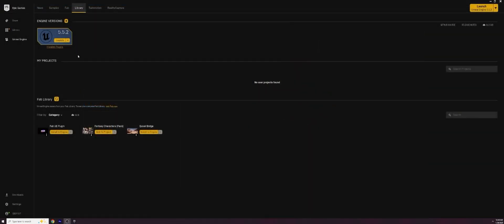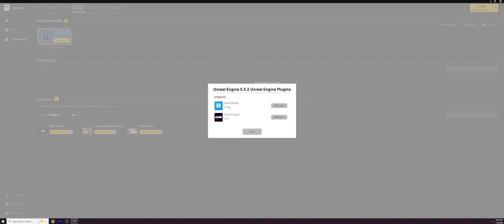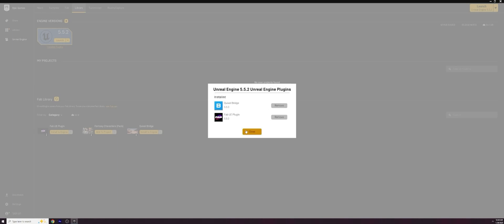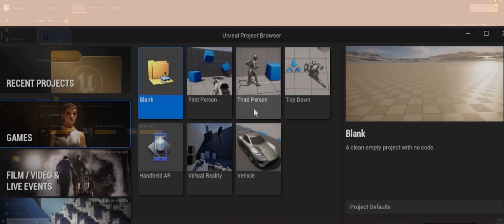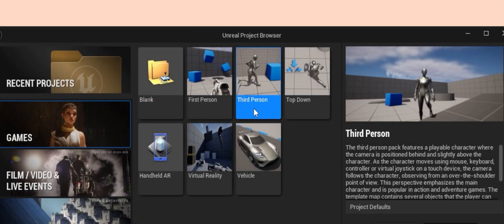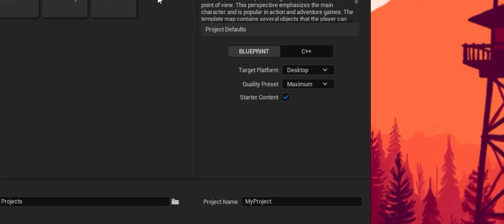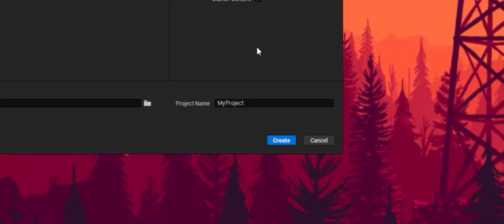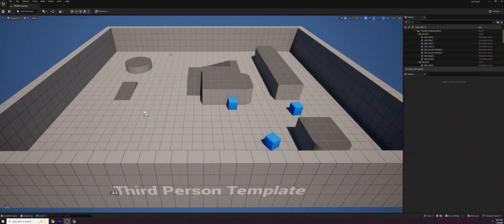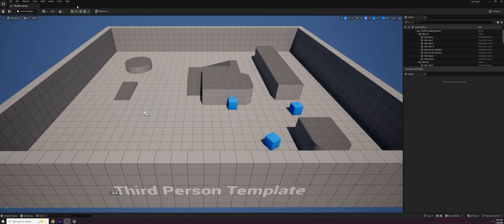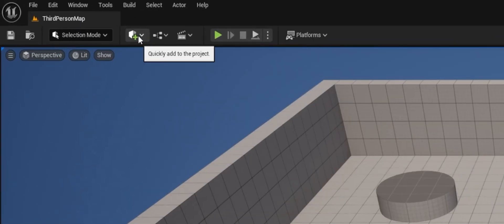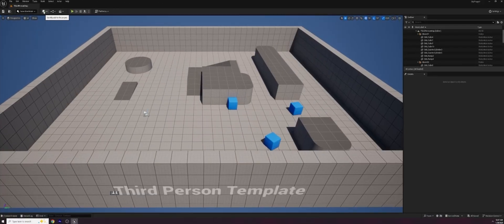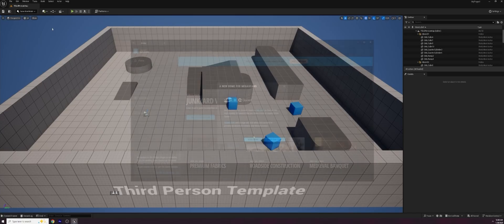So here we are in Unreal Engine. You can see I have my installed plugins and I've got Quixel Bridge installed. You need to have Quixel Bridge installed to see our MetaHumans. I'll go ahead and hit launch. And once it's launched, it'll open up our project browser. And in our project browser, I'm going to choose the third person option and come on down to create. And now we have our map everything ready to go. This is where we can pull in our MetaHuman character. So let's go ahead and go up to this little icon up here at the top where it says quickly add to the project. You can also pull that up in the content browser. And in there, we're going to choose Quixel Bridge.